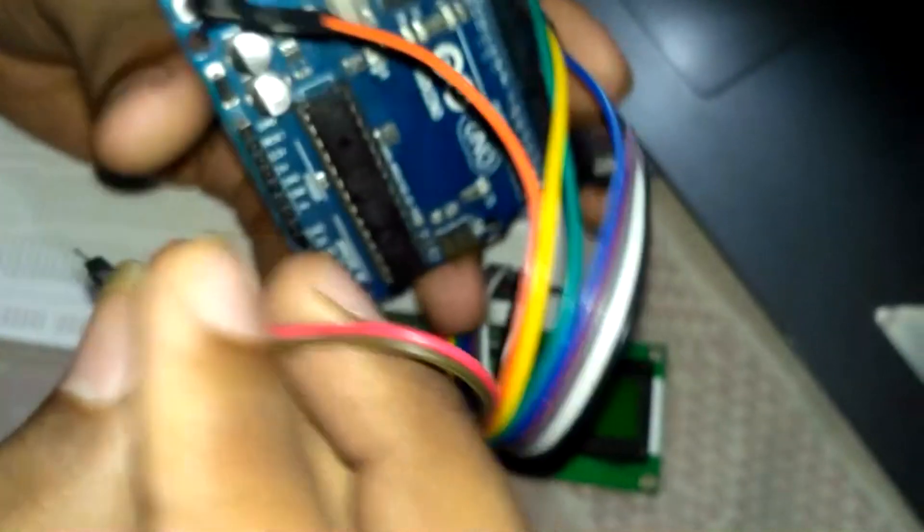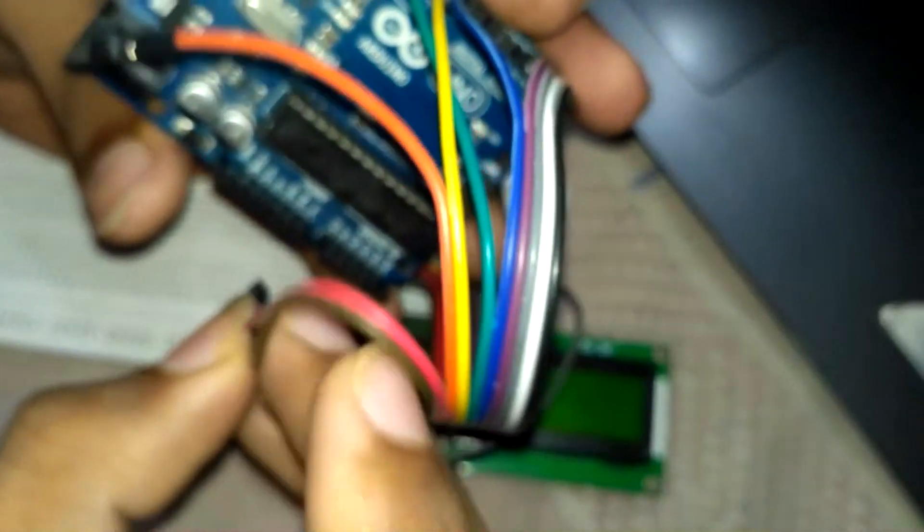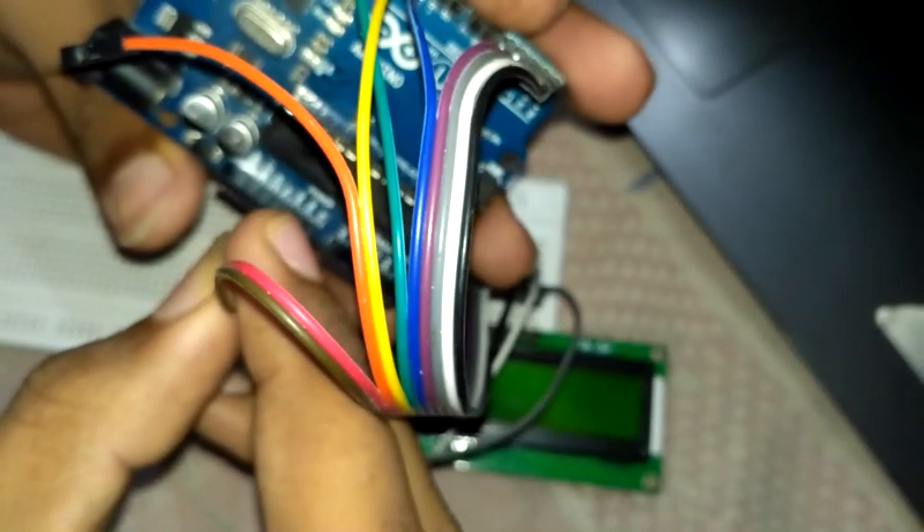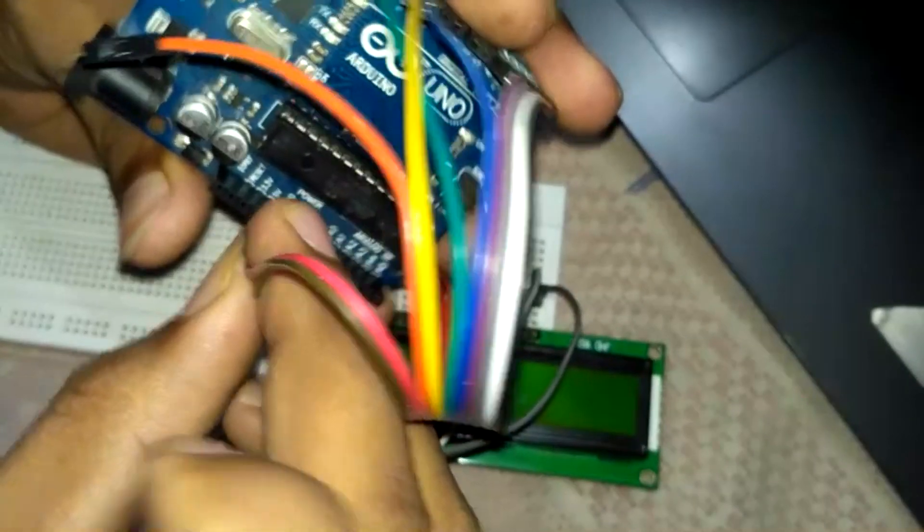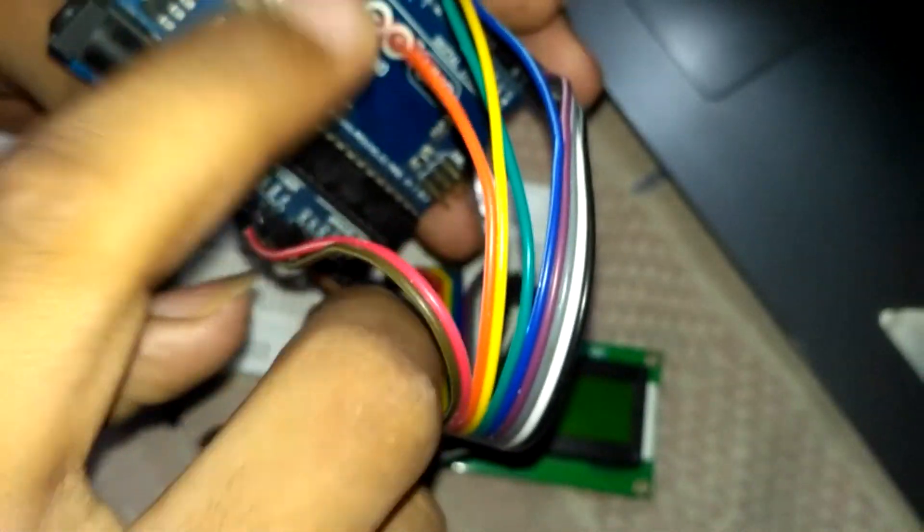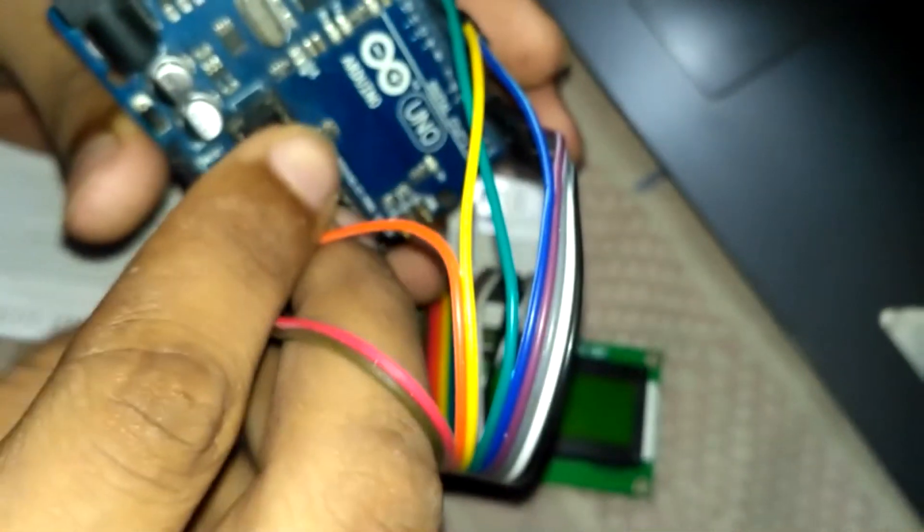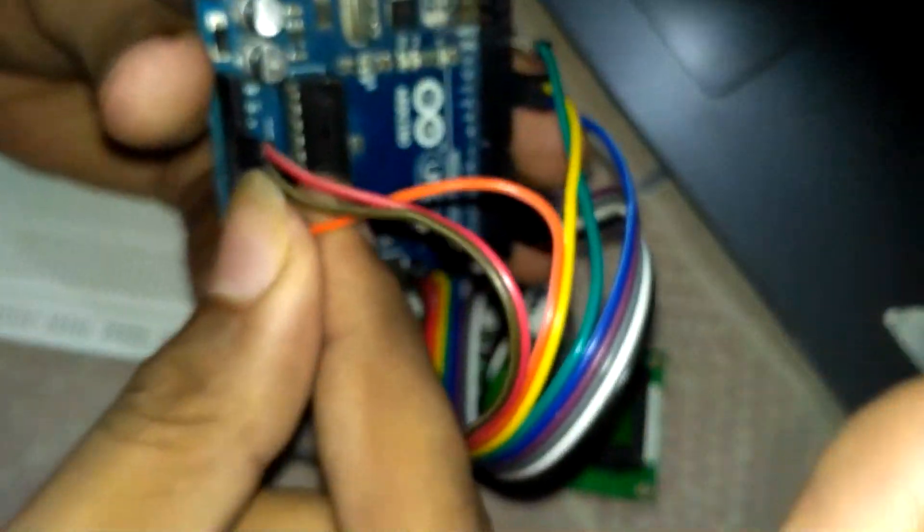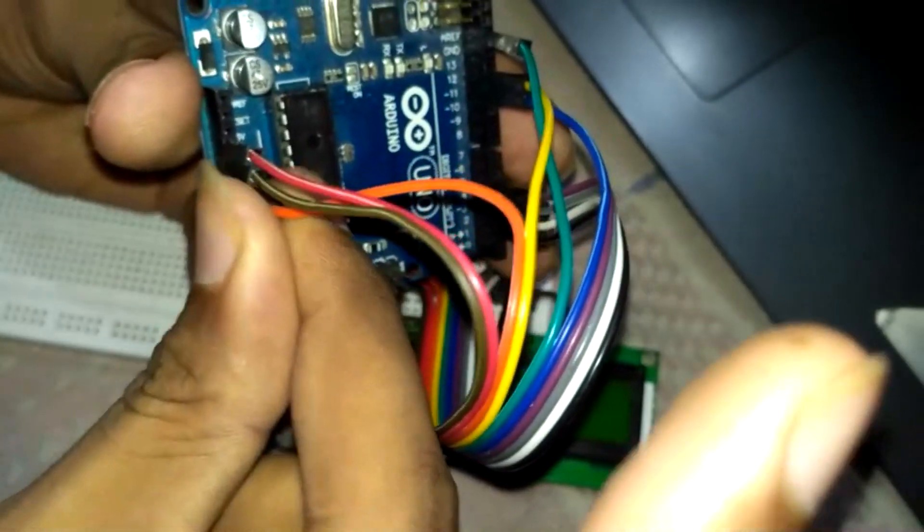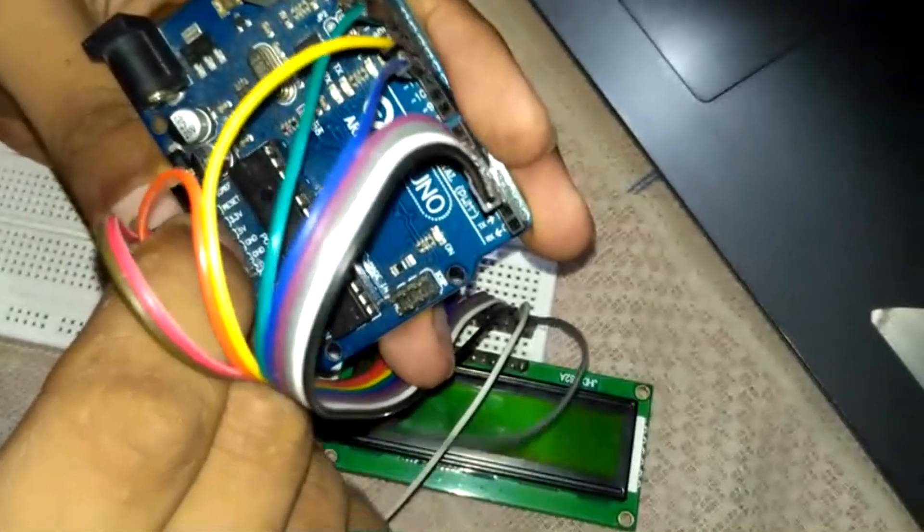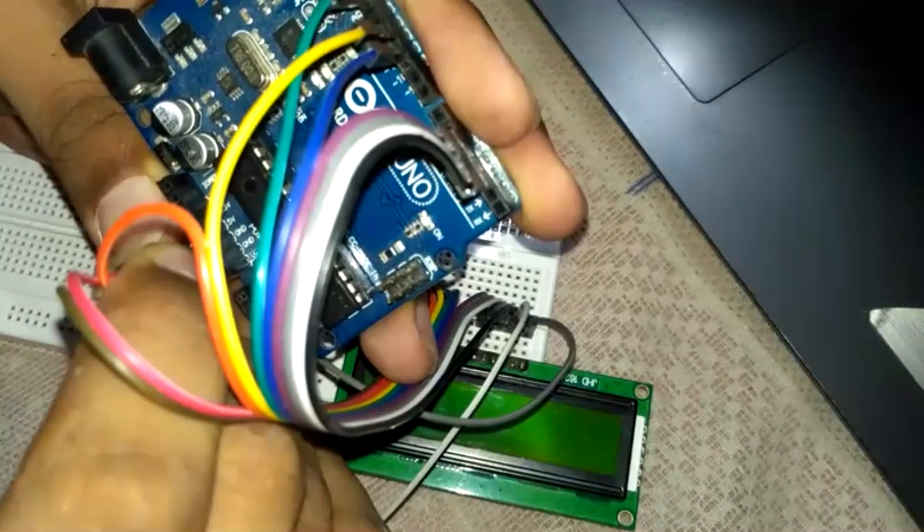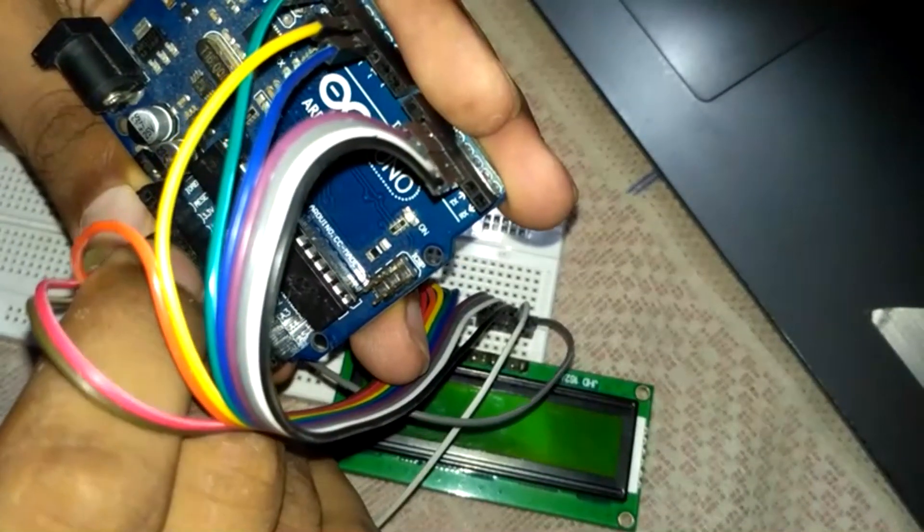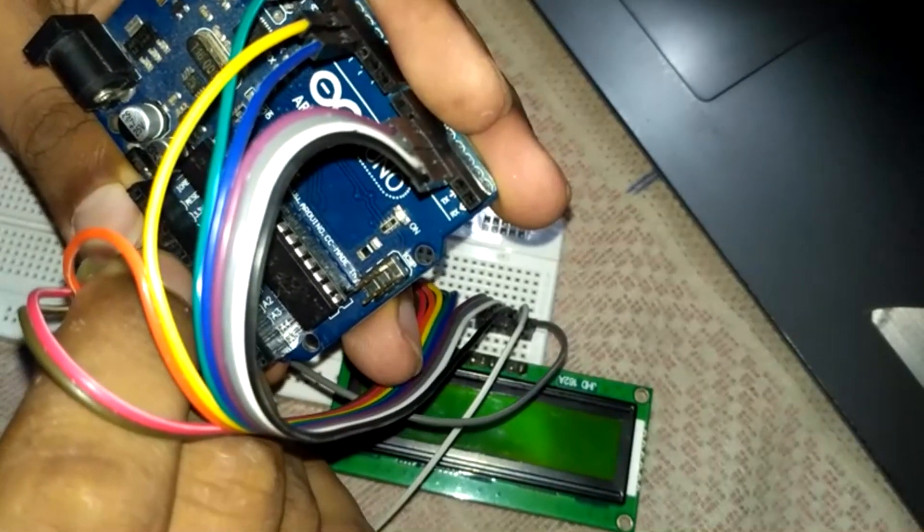This red wire is for five volts. Brown is for ground, orange is also ground. Here we completed our connection properly.